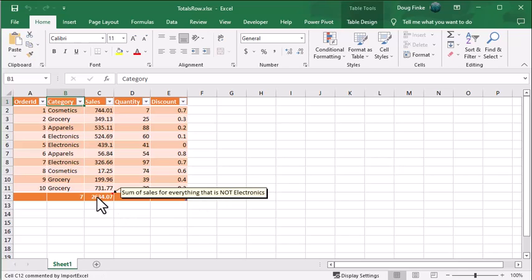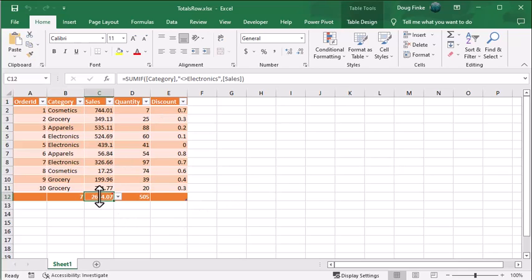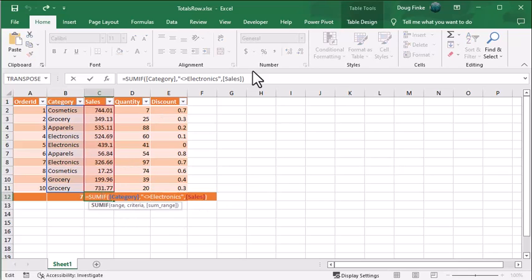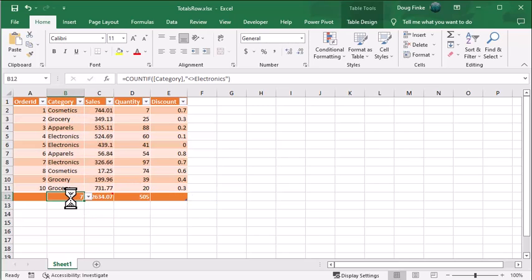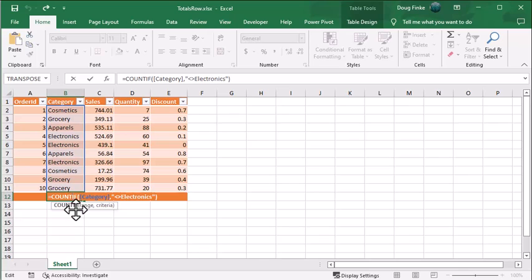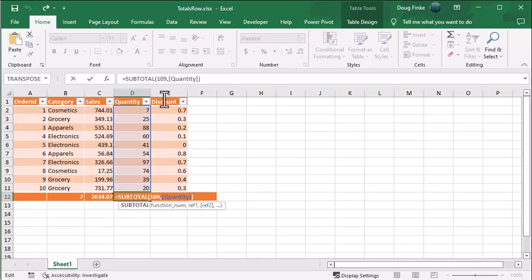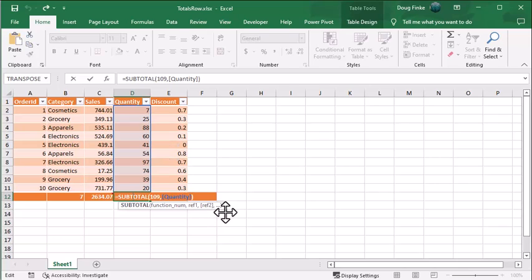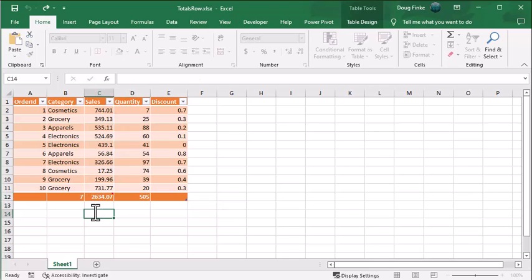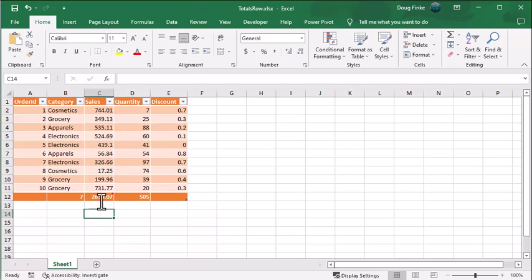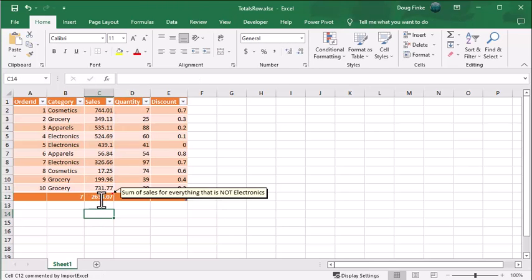And here you can see this is our sum if, and it shows you what it's summing. Here's our count if, if it's not electronics. And this is just our sum. By putting sum in, it'll drop in subtotal with the proper concept based on that property name.